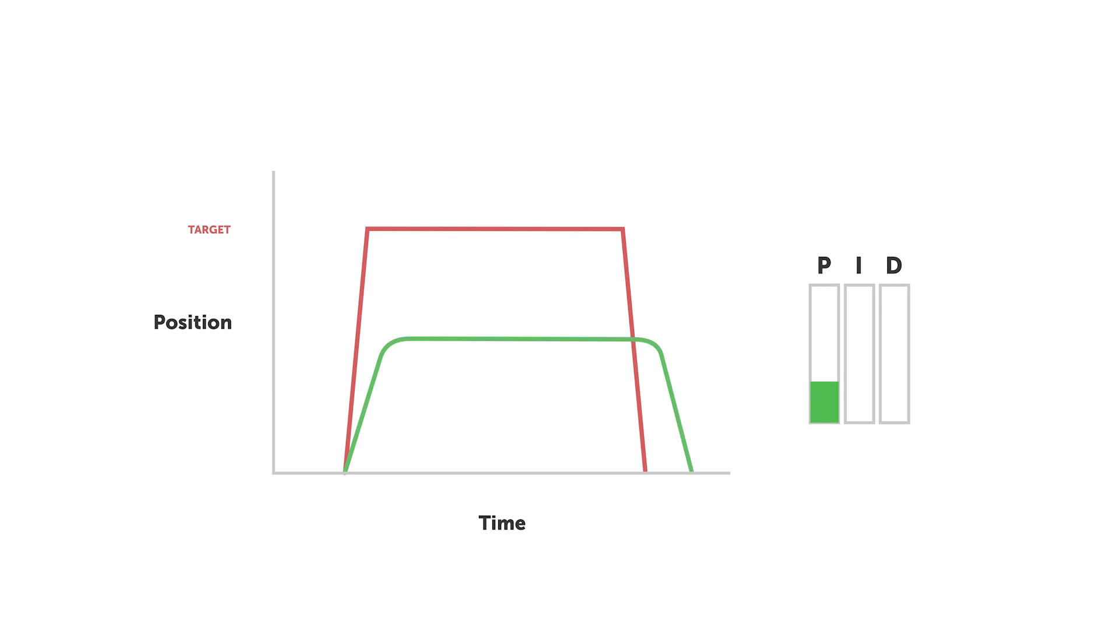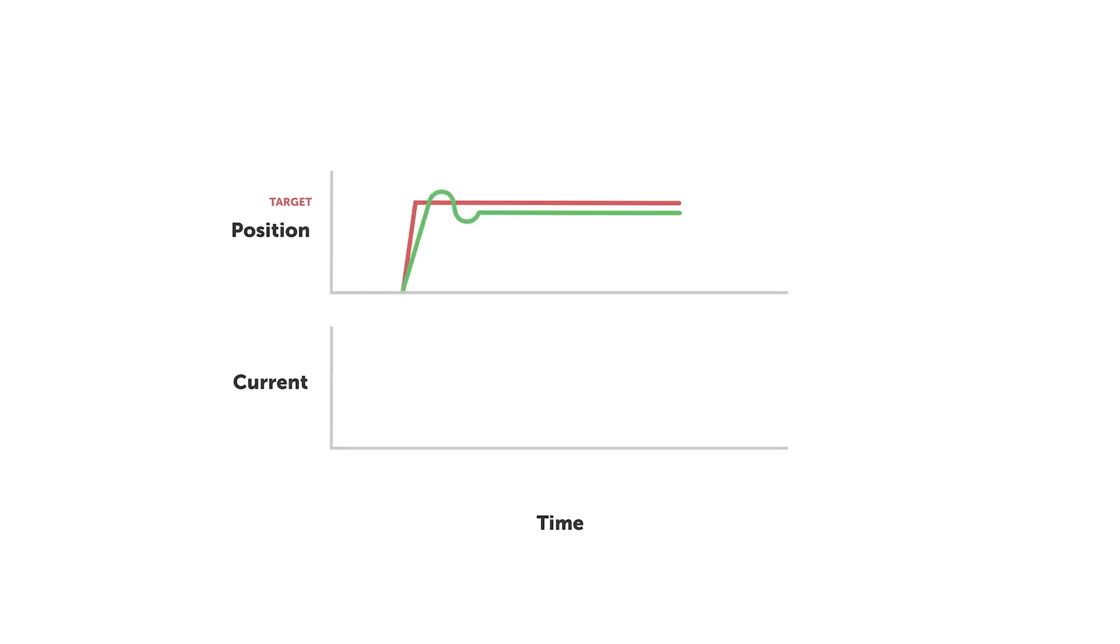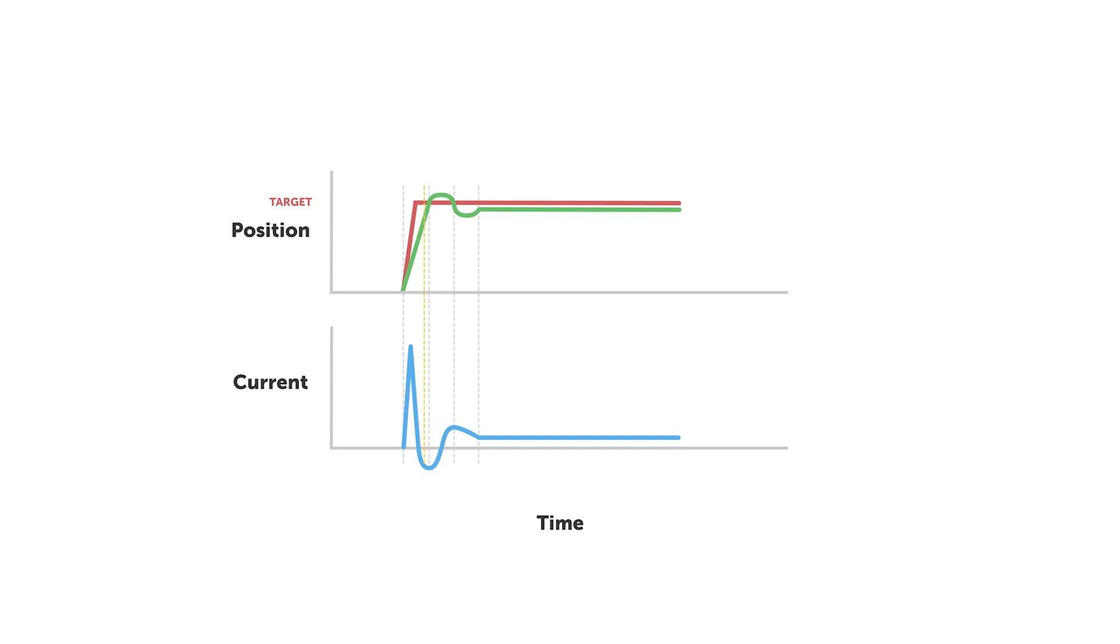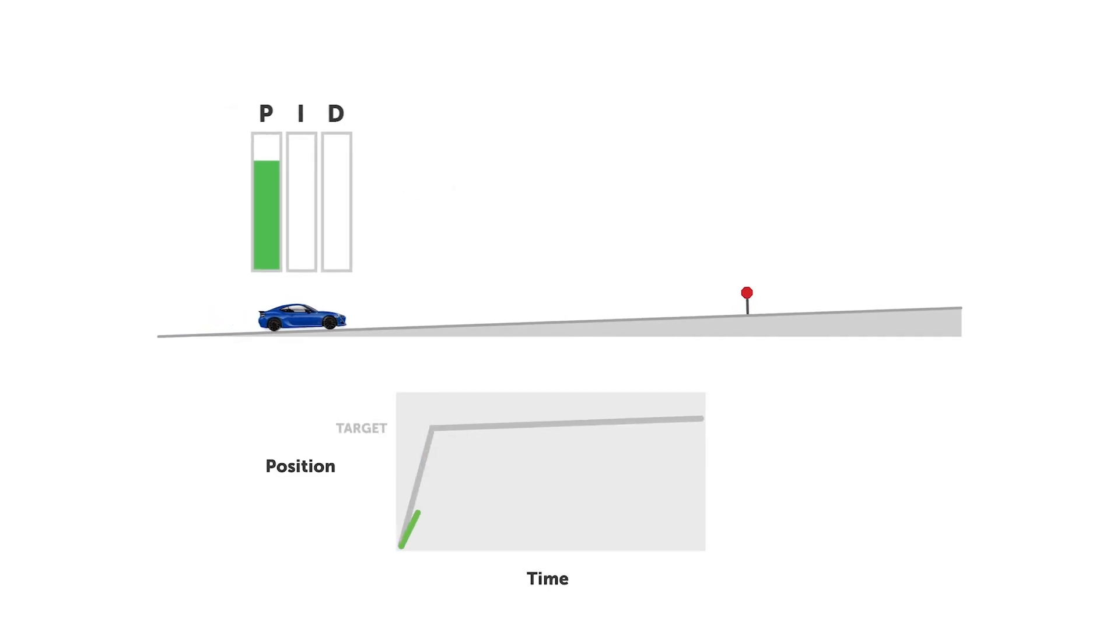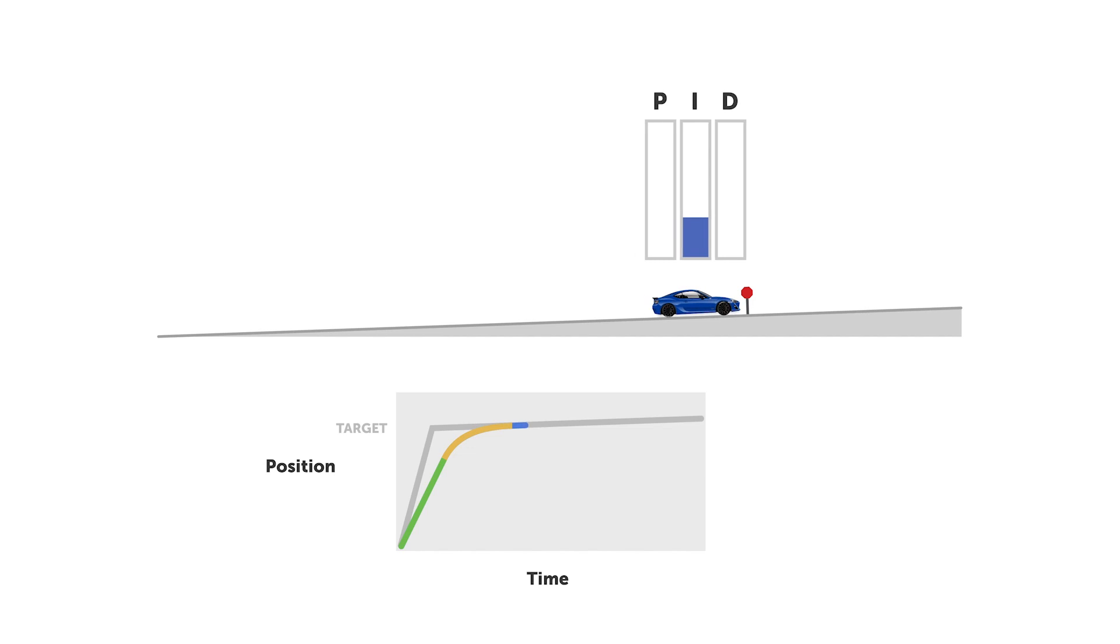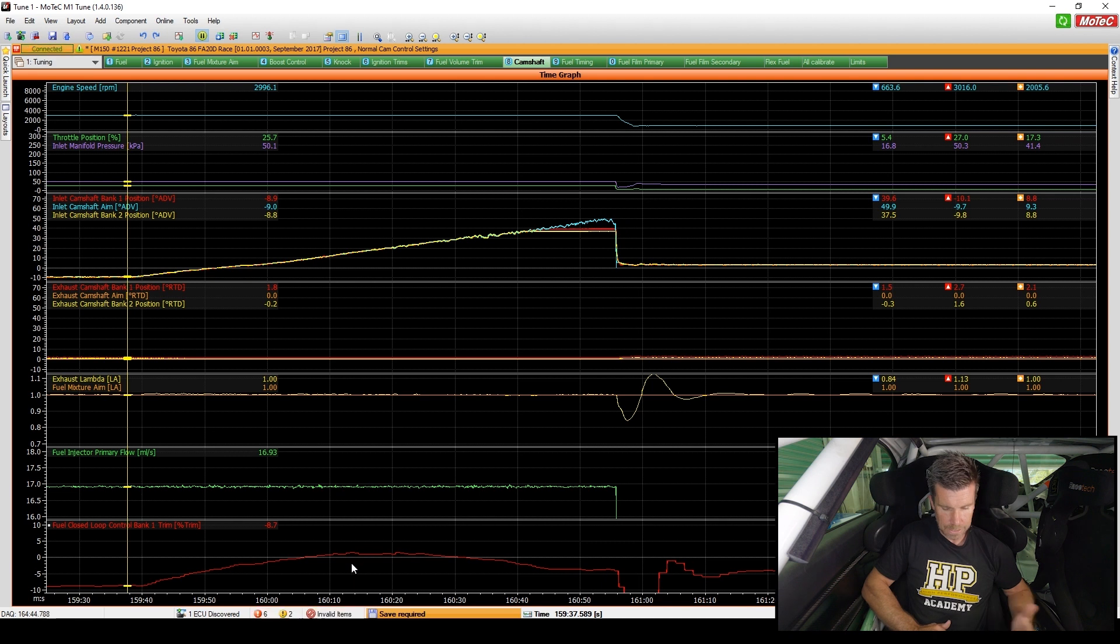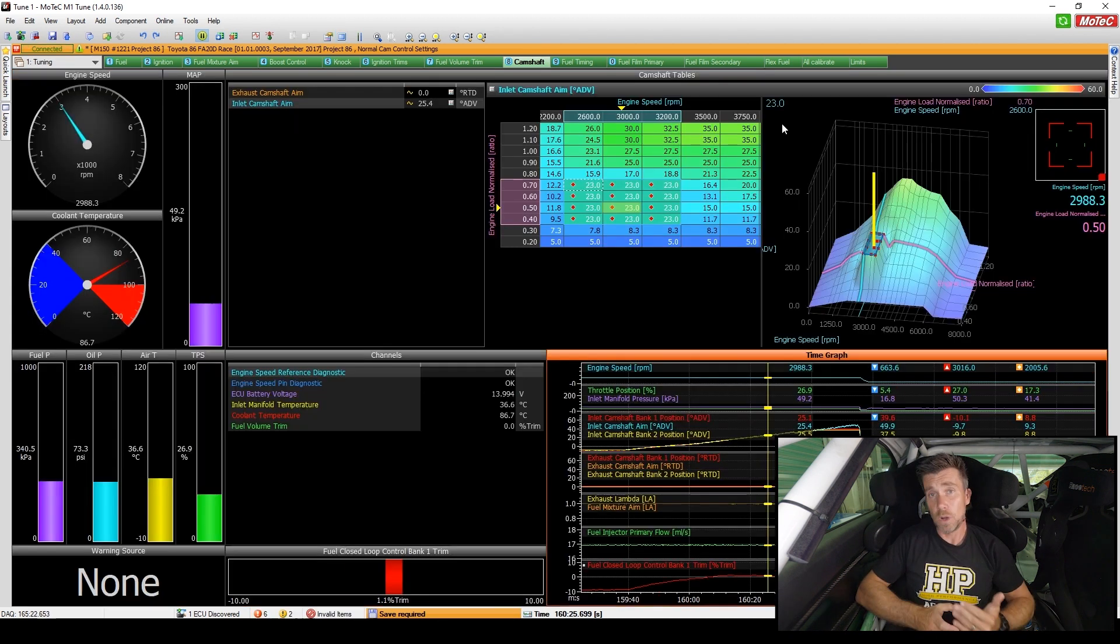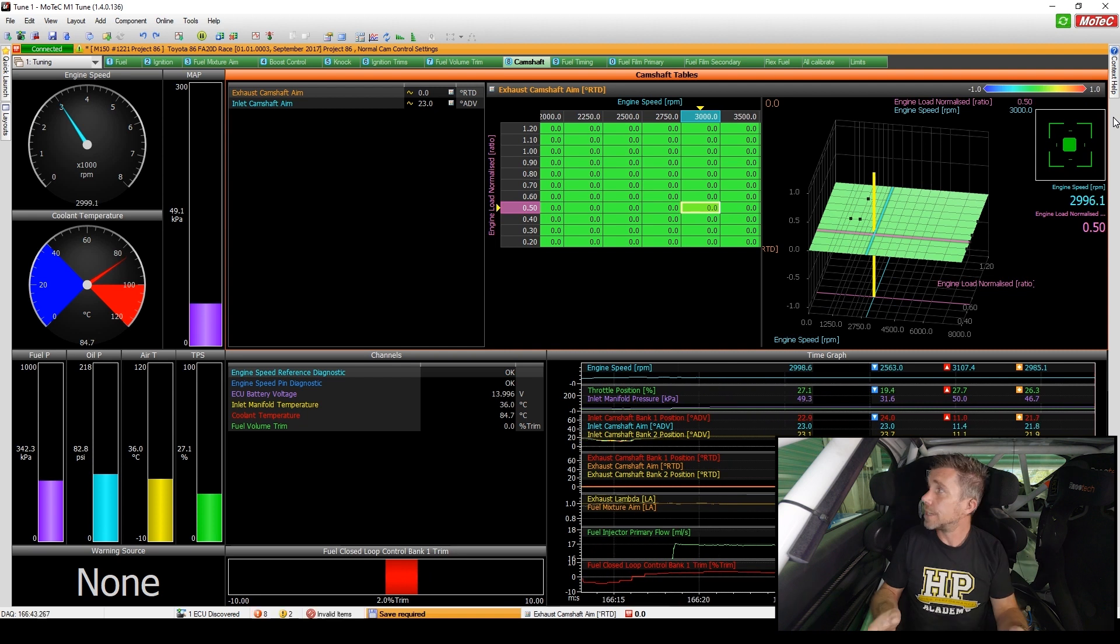Continuously variable cam control systems rely on what's referred to as a PID control algorithm in order to achieve the lightning quick response and accurate control that this type of system demands. This can be confusing, even for experienced tuners, so you'll learn what PID means, how it works, as well as a quick and simple process to dial in your PID parameters accurately.